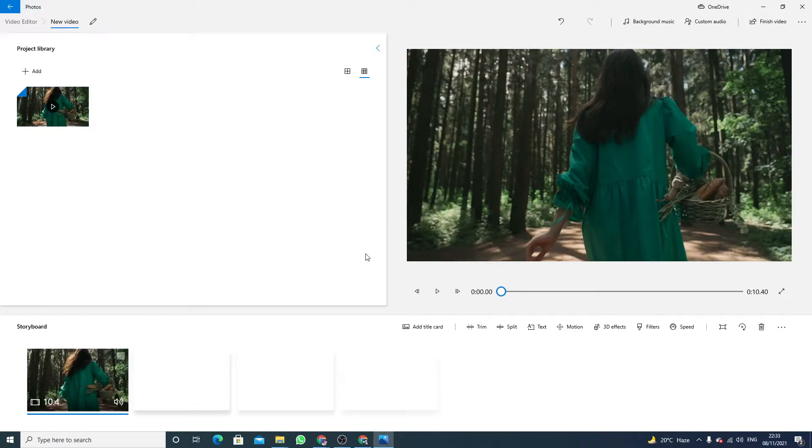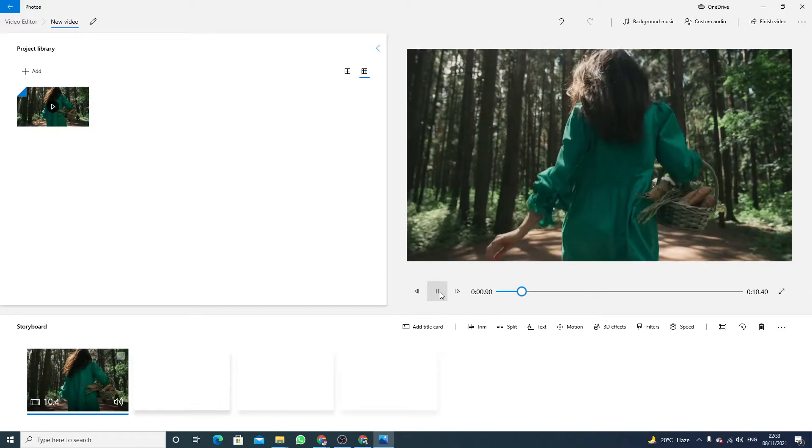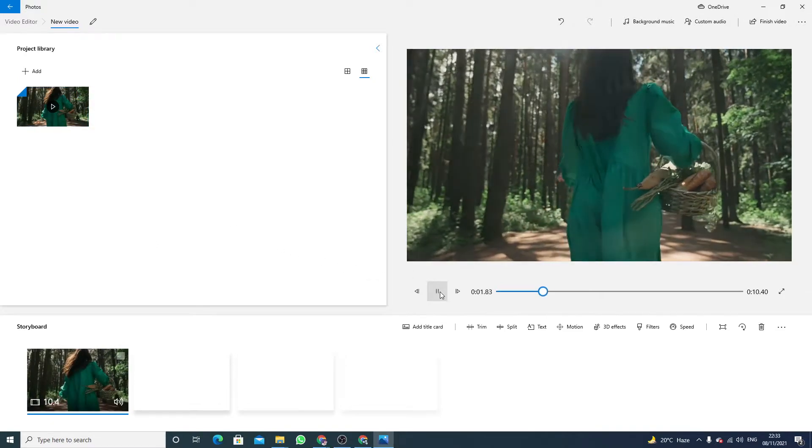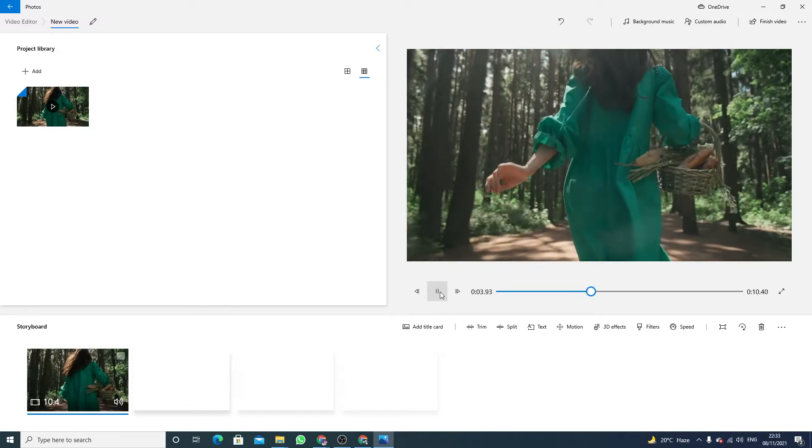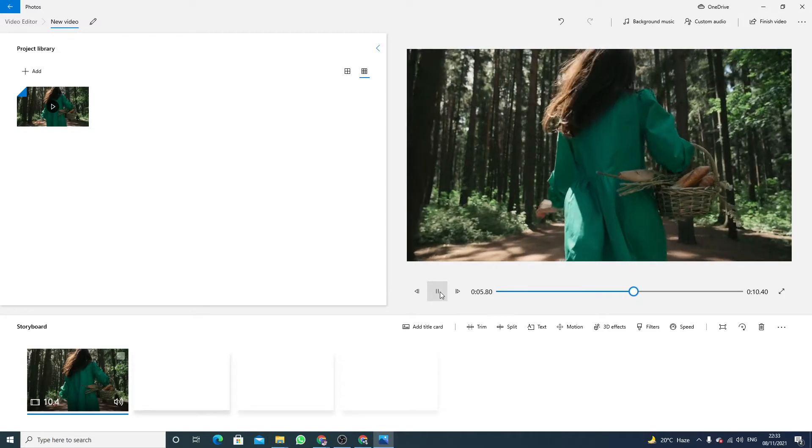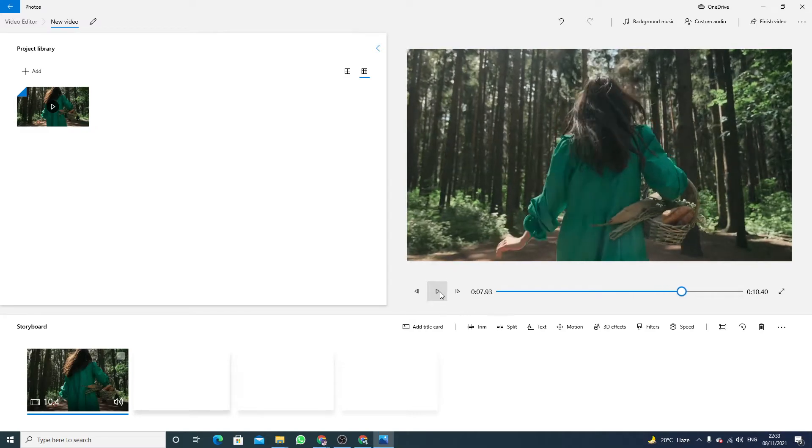As you can notice, this video has no sound, so I want to add audio in this video. Here you will see the option custom audio.